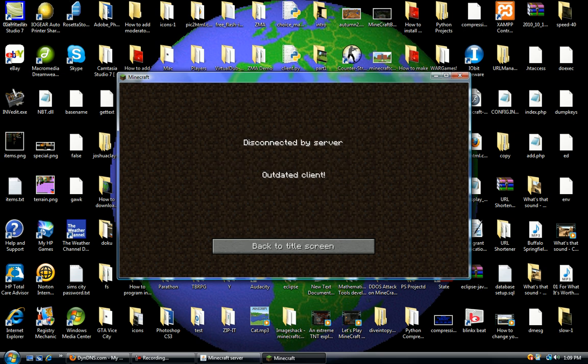And like magic... Oh, it's an outdated client. That's because I need to update my client. But let's assume that wasn't there. We'd connect like magic.